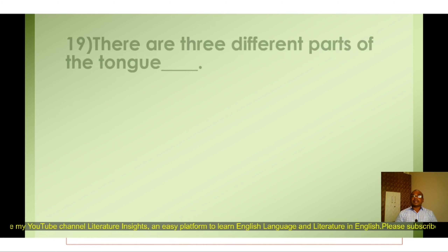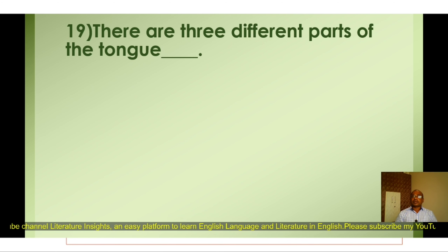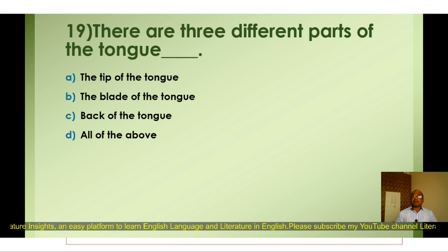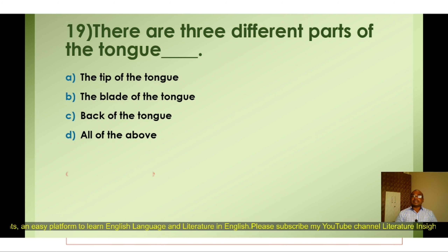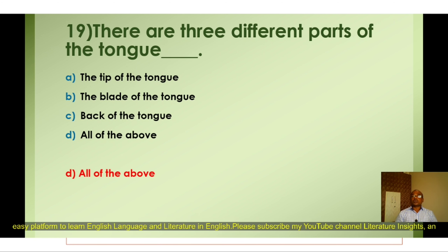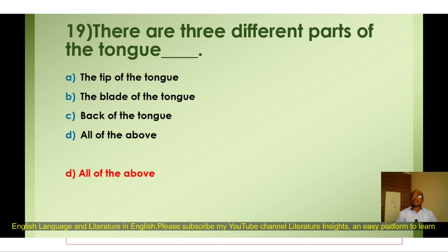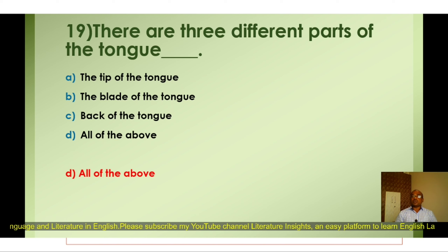Question number nineteen: There are three different parts of the tongue — A) The tip of the tongue, B) The blade of the tongue, C) Back of the tongue, D) All of the above. The correct option is D) All of the above. There are three significant parts of the tongue — the tip, the blade, and the back — that are used in the production or articulation of speech sounds.